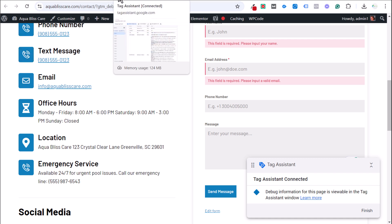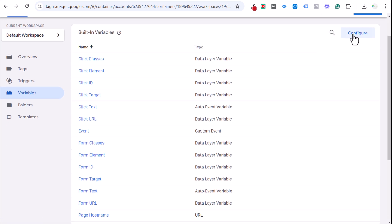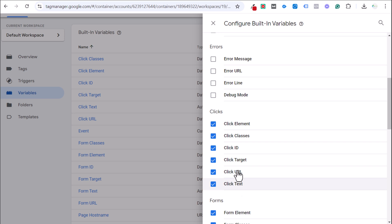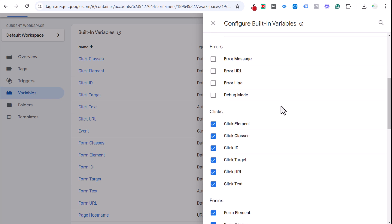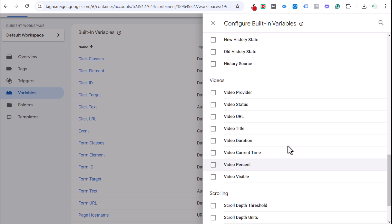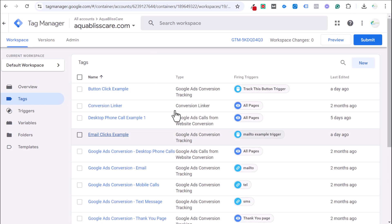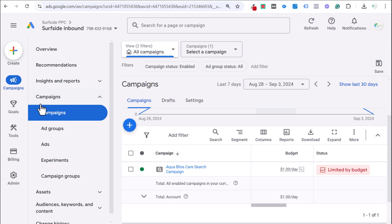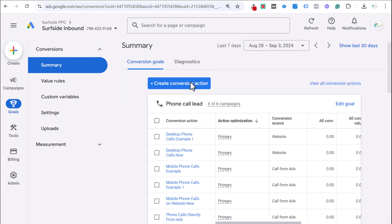Exiting Google Tag Assistant, go back to Google Tag Manager. First, go to Variables, click Configure, and make sure you have click variables and form variables enabled. There's no downside to enabling more variables — it just gives you more information. For tracking forms and clicks, those are the key ones to enable.